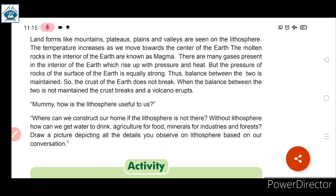Thus, a balance between the two is maintained, and the crust of the Earth does not break. When this balance is not maintained, the crust breaks and a volcano erupts — due to high pressure and heat under the Earth, the layer breaks and volcanic eruption occurs.